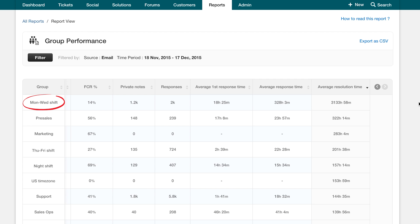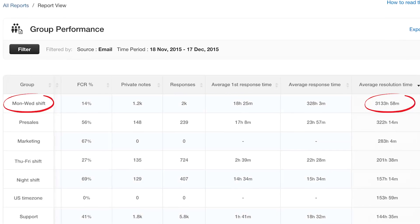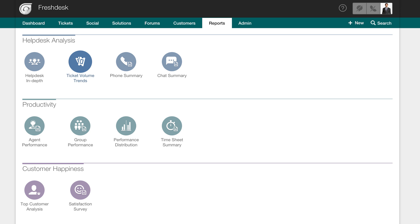Monday to Wednesday shift's team has the highest average resolution time. Maybe this group just got assigned a lot of tickets this month. I'll compare the number of tickets received and resolved by this group.